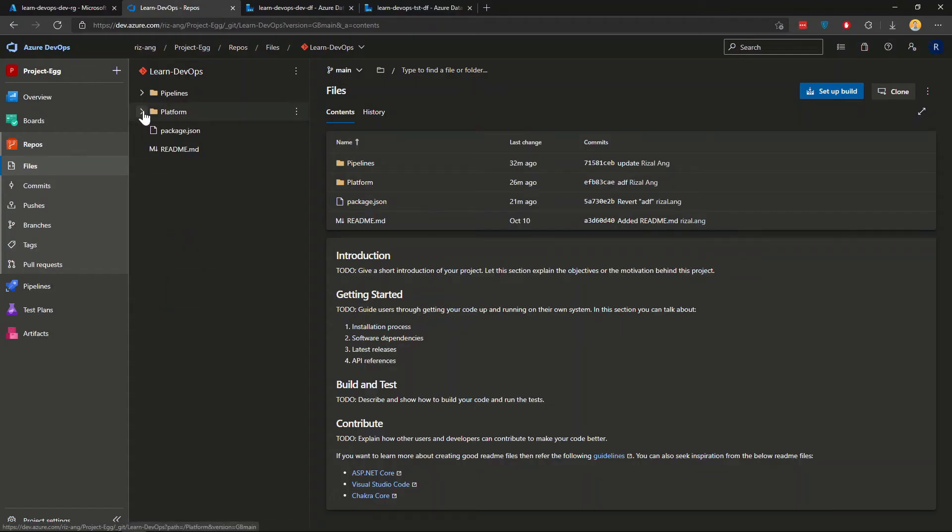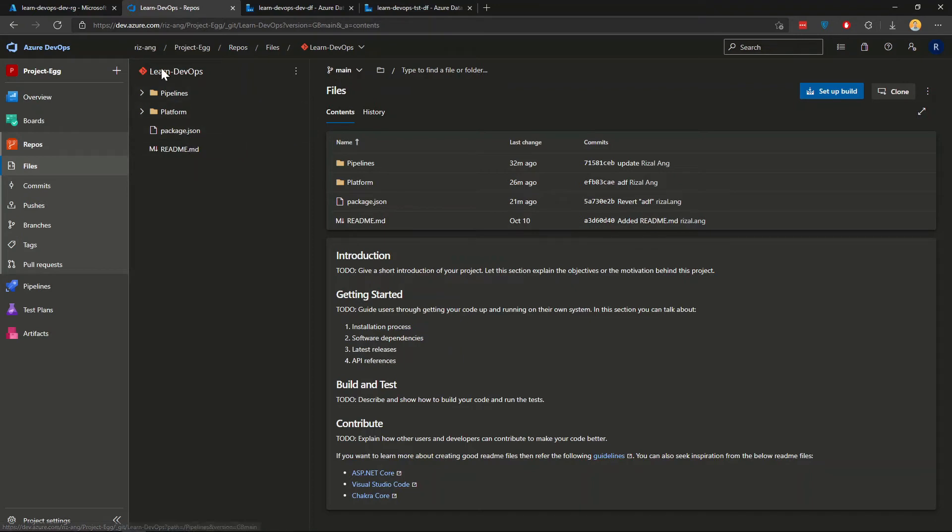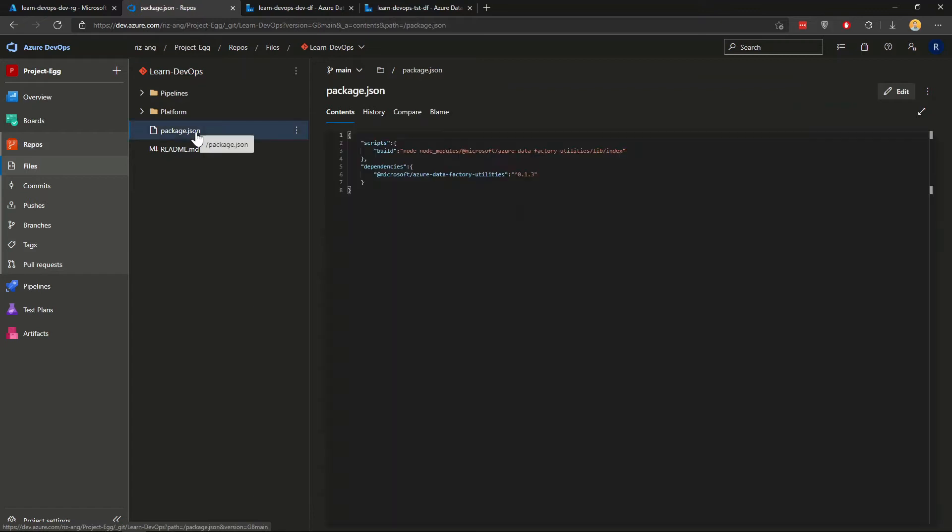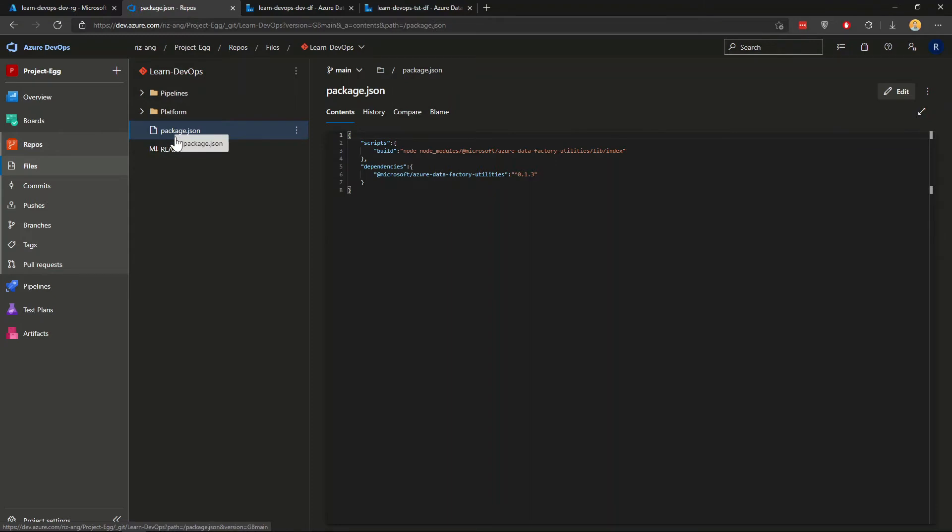The other thing that you want to create is this package.json file. And you want to put this file in the root of the repository. And you can actually find this file in Microsoft documentation on how to automate CICD deployment for data factory. But if you actually download these codes from my GitHub, you don't need to do that. You can just use this.